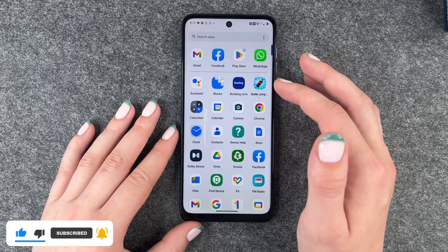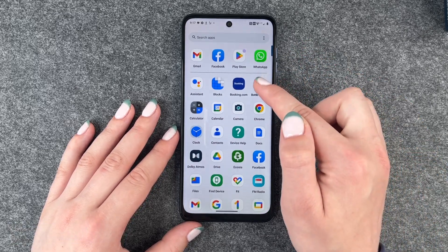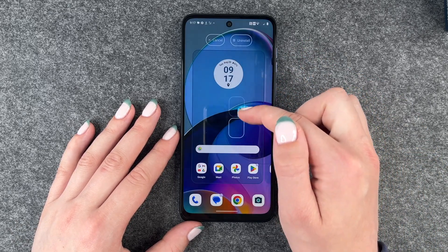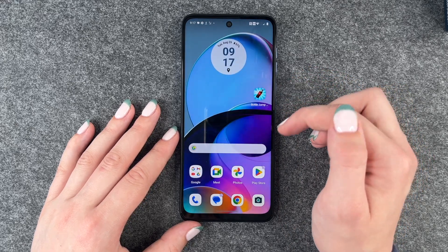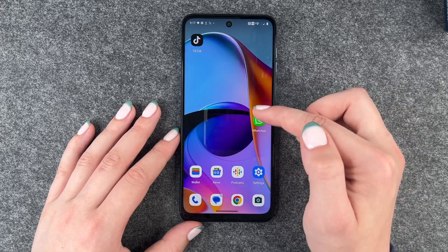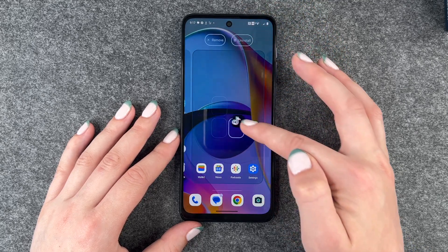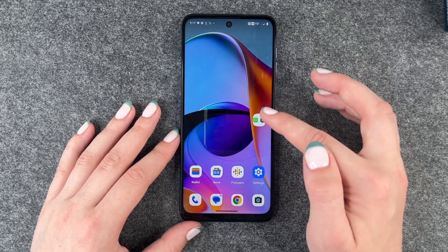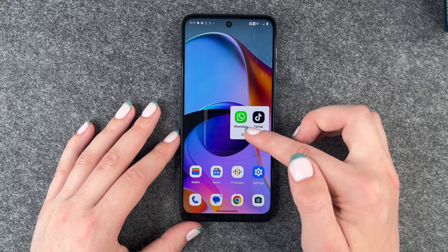If we go to our menu here, we can also press and hold one app and then bring it to our home screen. If we want to create app folders, we press and hold one app and then just drag it on top of another app, and then we have our app folder.